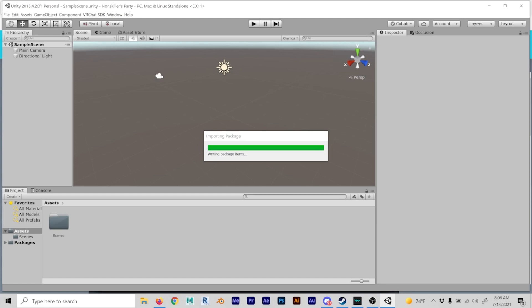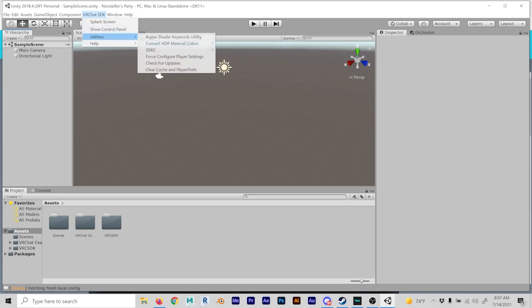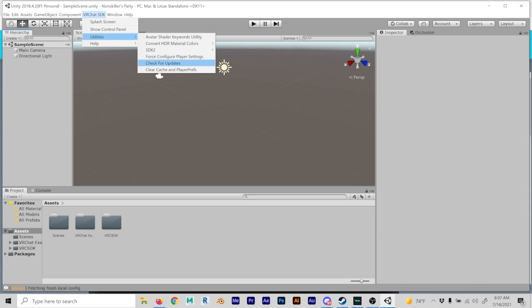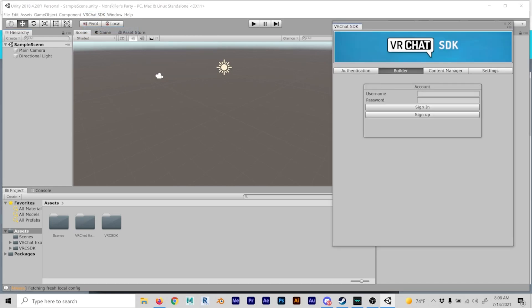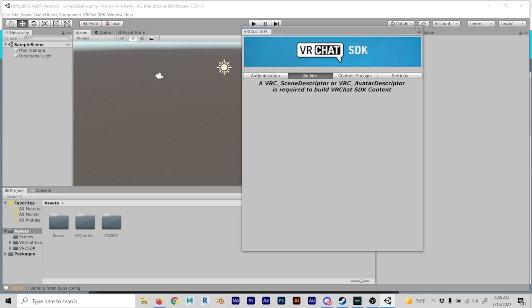Now that you have imported VRChat SDK, all you need to know is the splash screen for notifications and the show control panel. These other functions are just here to help you check for updates. Click on show control panel, sign into your VRChat account, and you'll see that a VRC scene descriptor or VRC avatar descriptor is required to build VRChat SDK content.